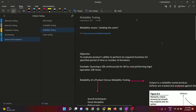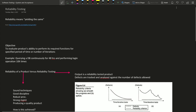Hello all. In this lecture we will be covering concepts on reliability testing. Reliability means yielding the same — that is, the software or product performs consistently.